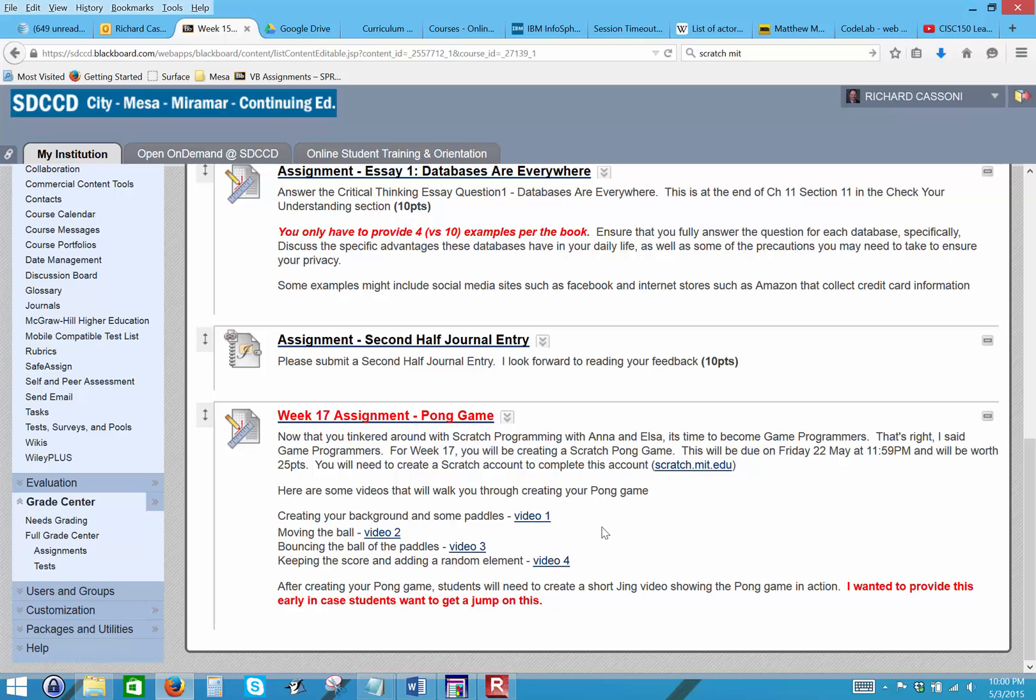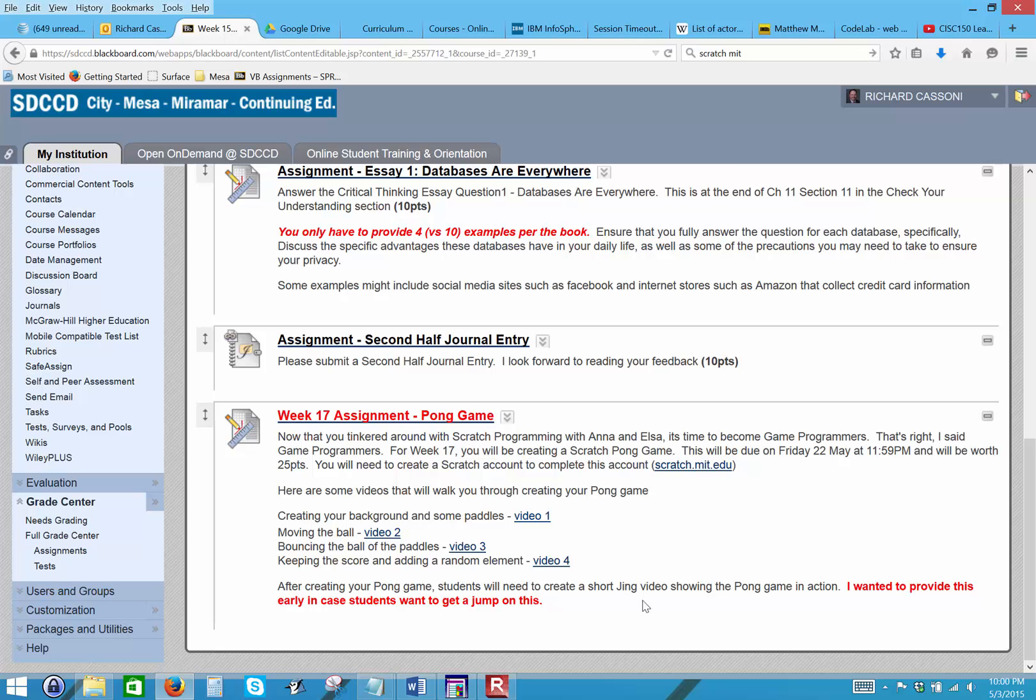So you guys will create that. I have four videos, I found four videos online that will walk you through creating that. But you will have to create a Scratch account, so here's a link to Scratch: scratch.mit.edu. And then once you create a site or create an account, you'll be able to create a project and walk through these videos to create a pong game. Once you create your game, what I'd like you to do is create a short Jing video showing your pong game.